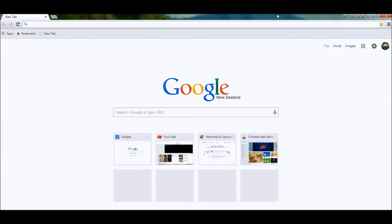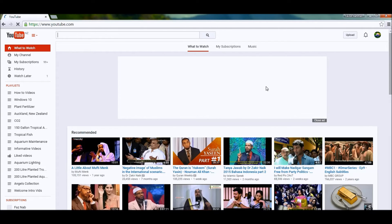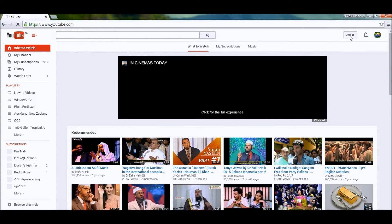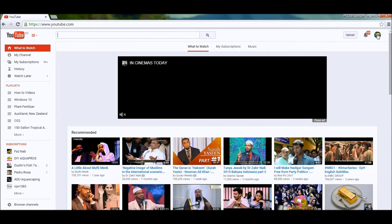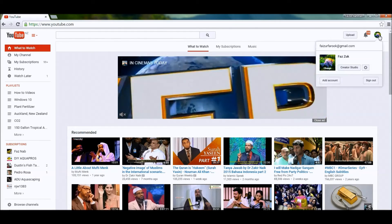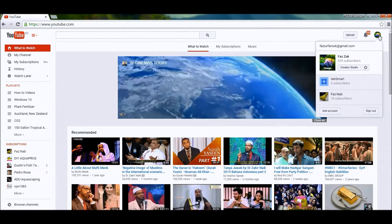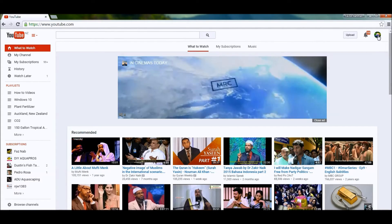First of all, you need to go into the browser, go into your YouTube account, and sign in. I've already signed into my YouTube account.